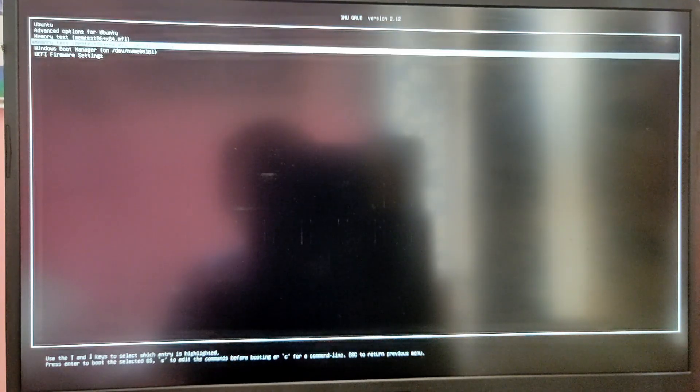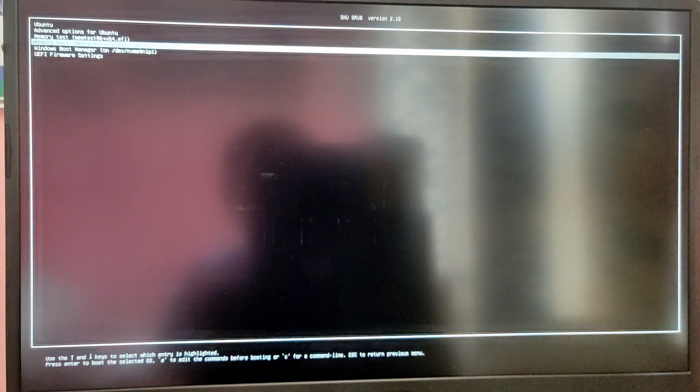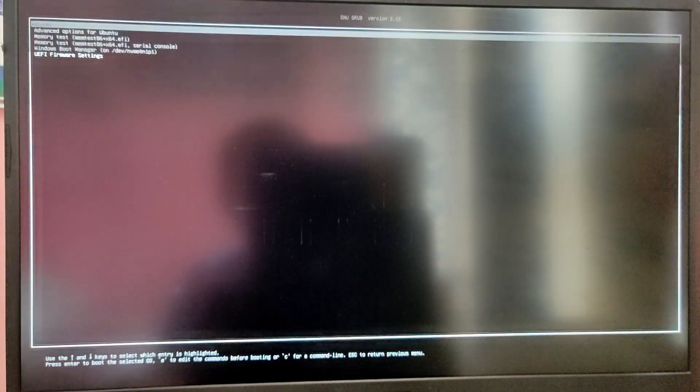So as you can see we are presented with this menu. So first I'm going to boot into Ubuntu to check if it is installed correctly.